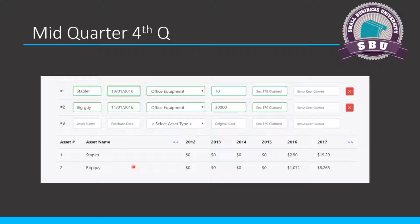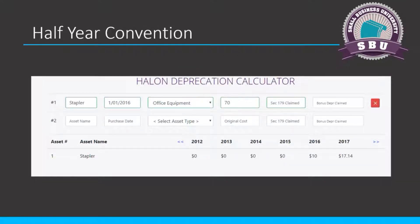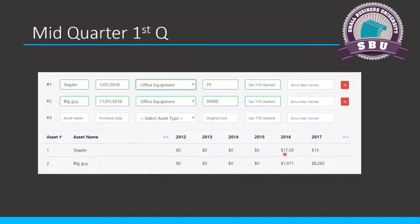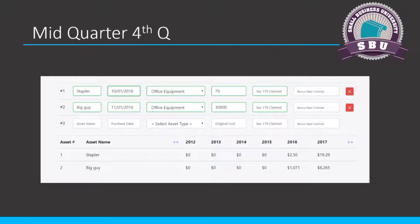On half-year convention, it doesn't matter when they're placed in service — they all get the same depreciation. On half-year it was $10, but in a mid-quarter year with assets placed in first quarter, you actually get $17.50 — more than half-year. So it's tricky like that. My advice: don't get too hung up on this. Just make sure you book assets correctly. Encourage your clients to purchase assets whenever they can, because assets help the tax return — they're a way to spend money and reduce taxable income.